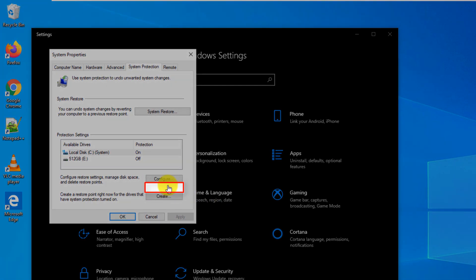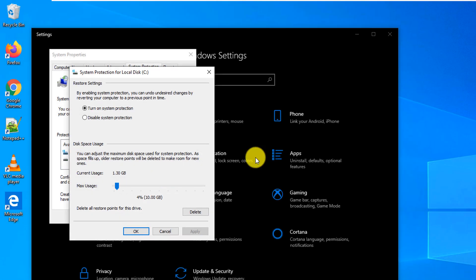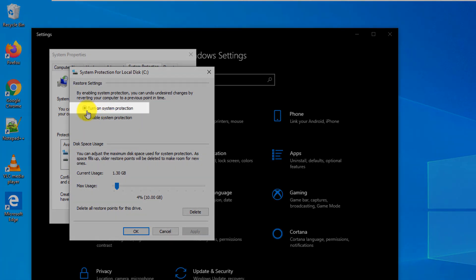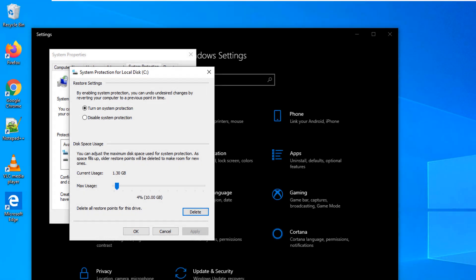Let's look at the configuration options first. It is always recommended to have this setting turn on system protection on so you can recover from driver installation or new software installation if something goes south. When this setting is on, Windows automatically takes RestorePoint before major changes in the operating system.